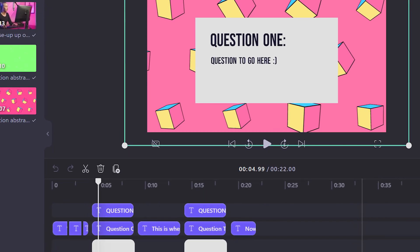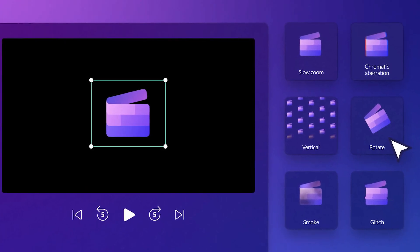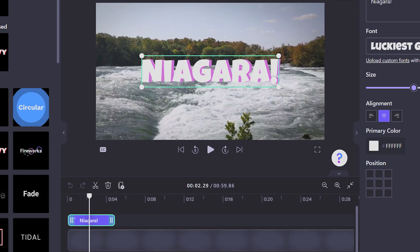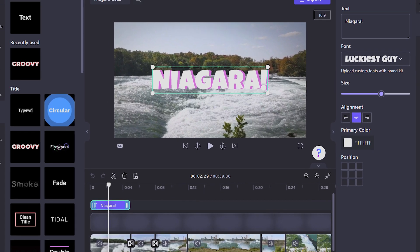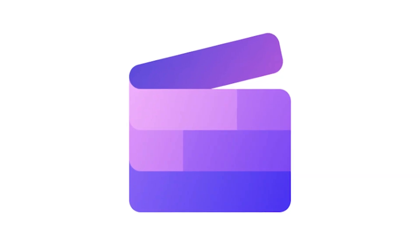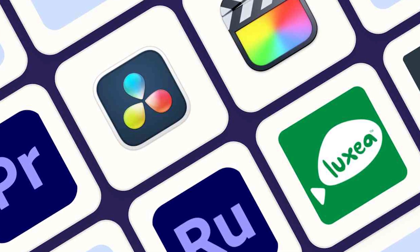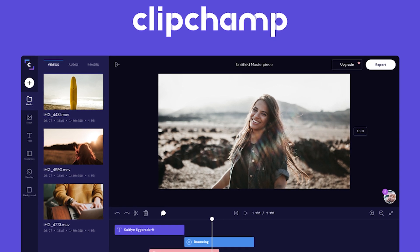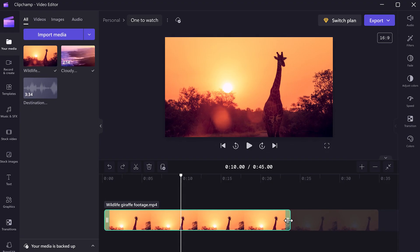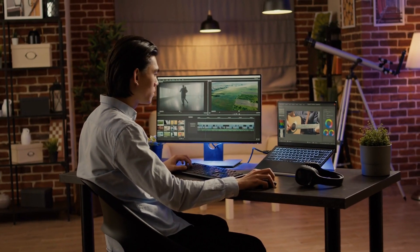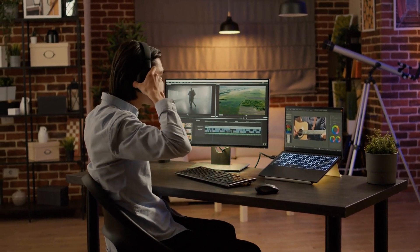From sleek animations to eye-catching graphics, ClickChamp provides all the tools you need to make your content stand out from the crowd. Plus, with its real-time preview feature, you can see exactly how your edits will look before finalizing them, ensuring a seamless editing experience from start to finish. ClickChamp offers a range of pricing plans to suit every budget, including a free option for those just starting out, making it the perfect choice for creators looking to maximize their impact without compromising on quality.